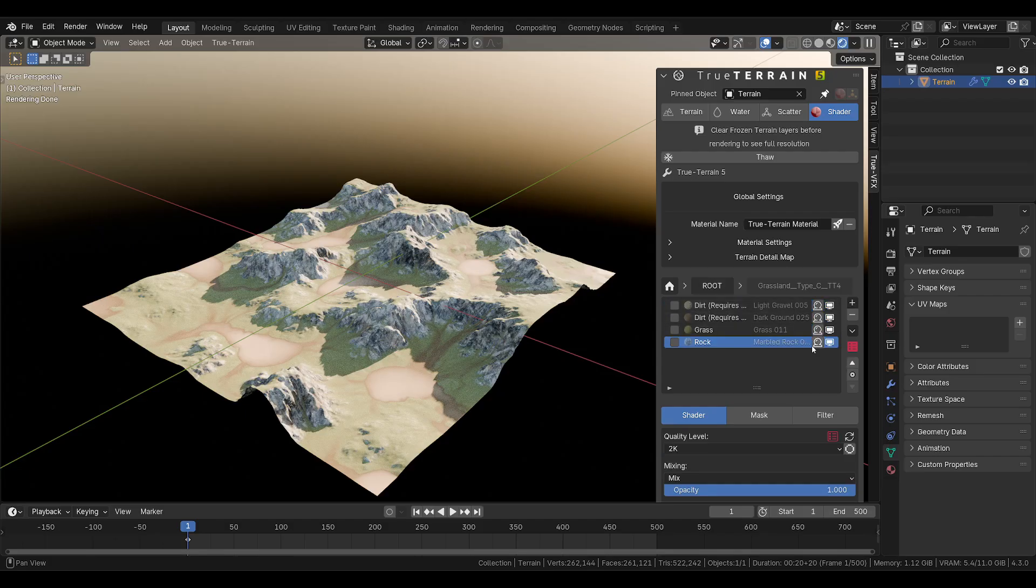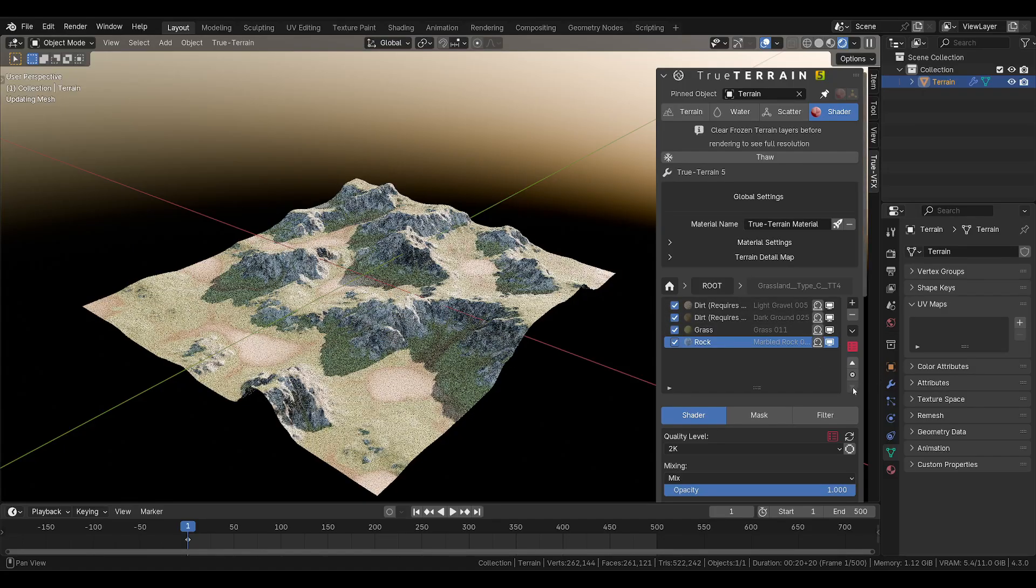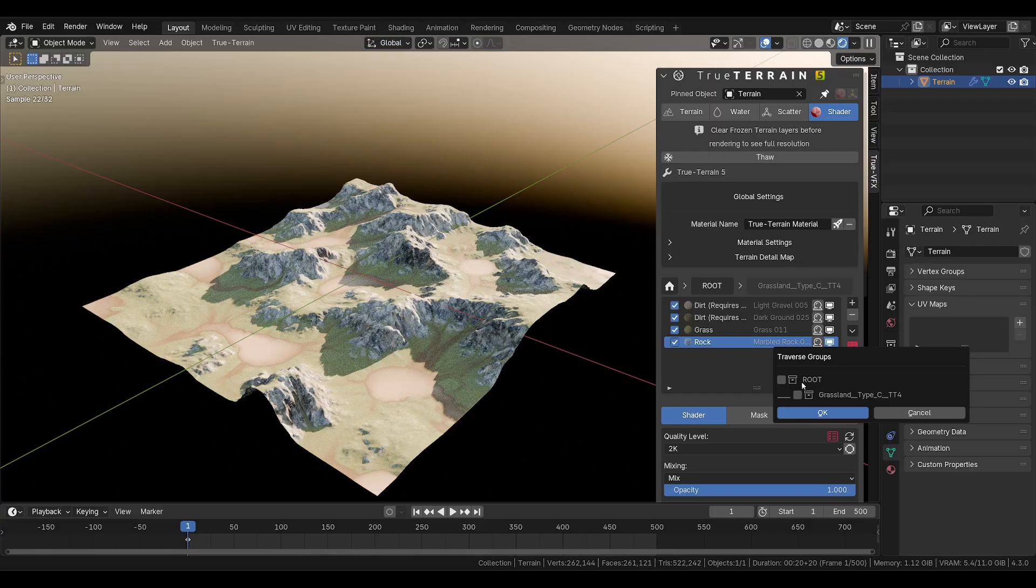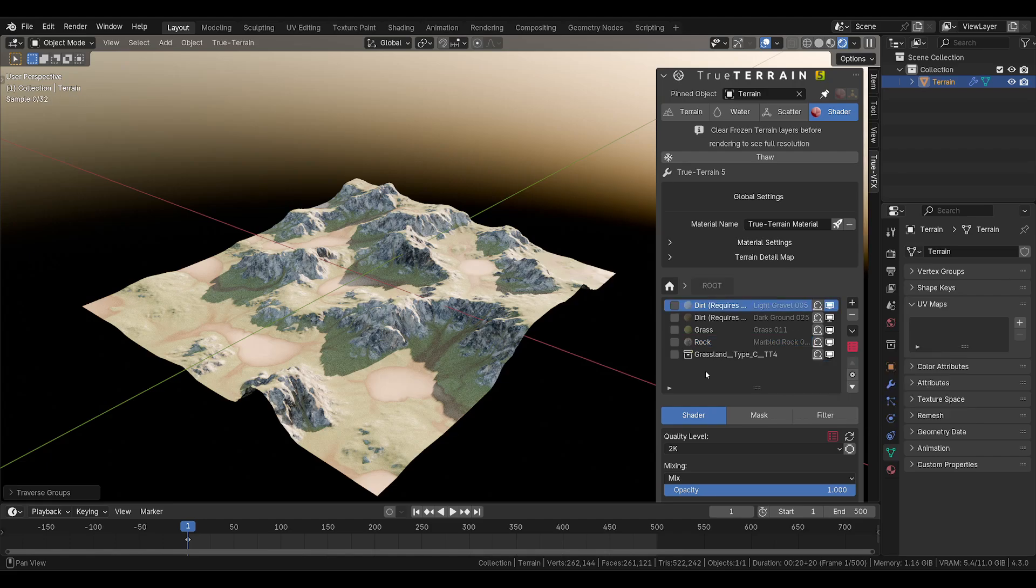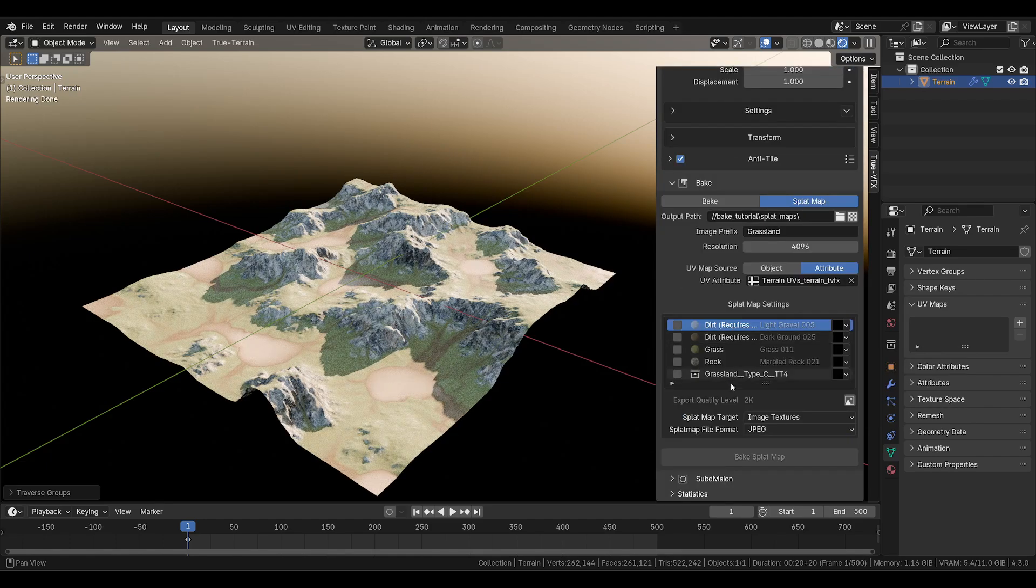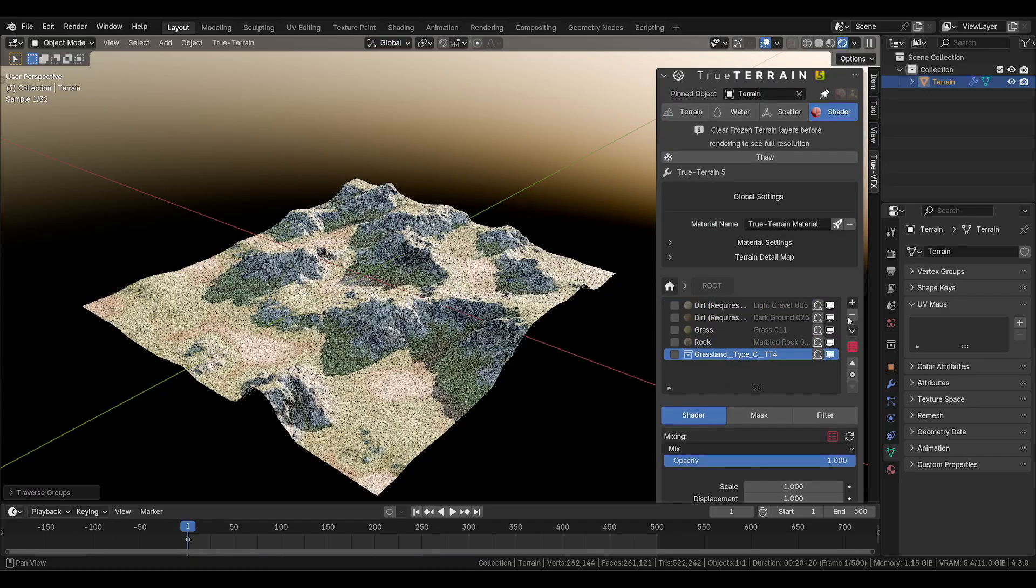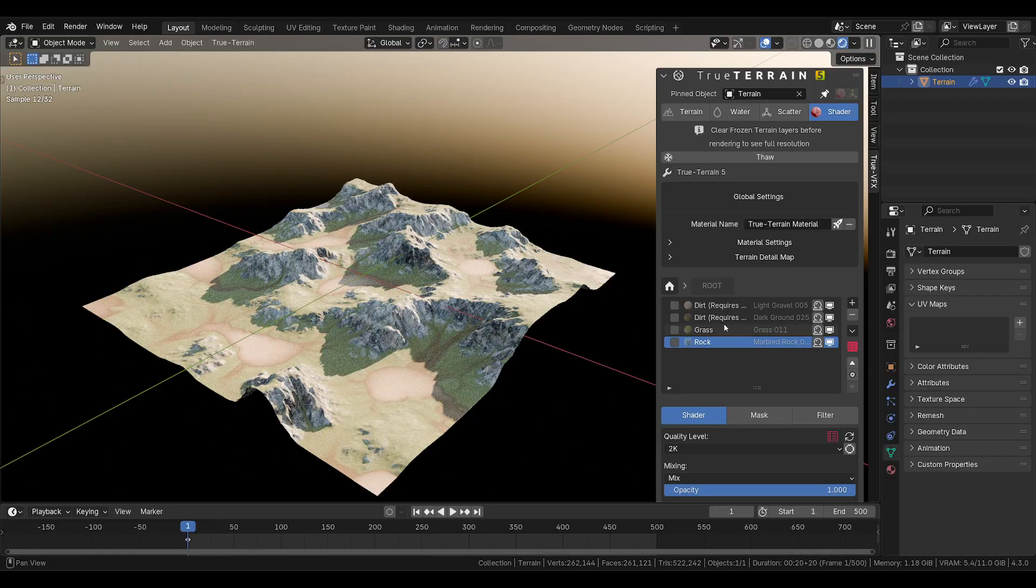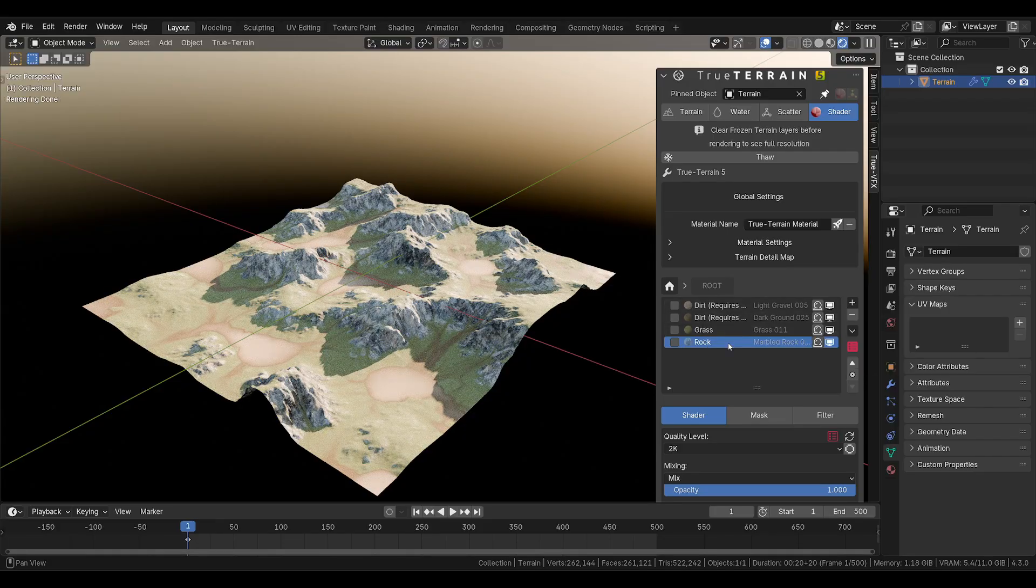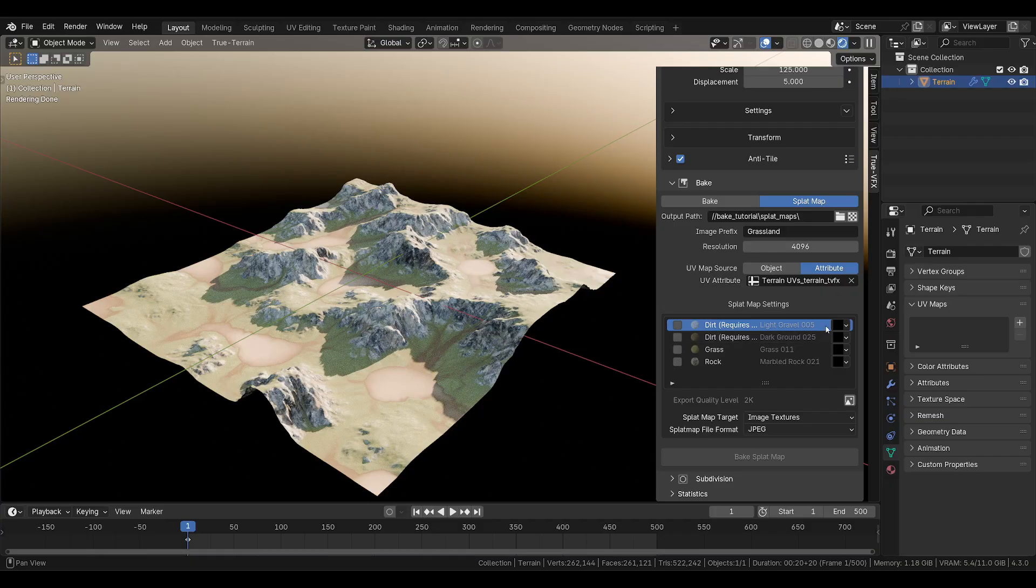No worries. We can use the group traverse toggle to move these or traverse these layers into the root layer. Give it some time to think, and it will put them in there. And now we have them there all four, and you can see it showing up here. We'll go ahead and remove our group layer because we no longer have a need for it.